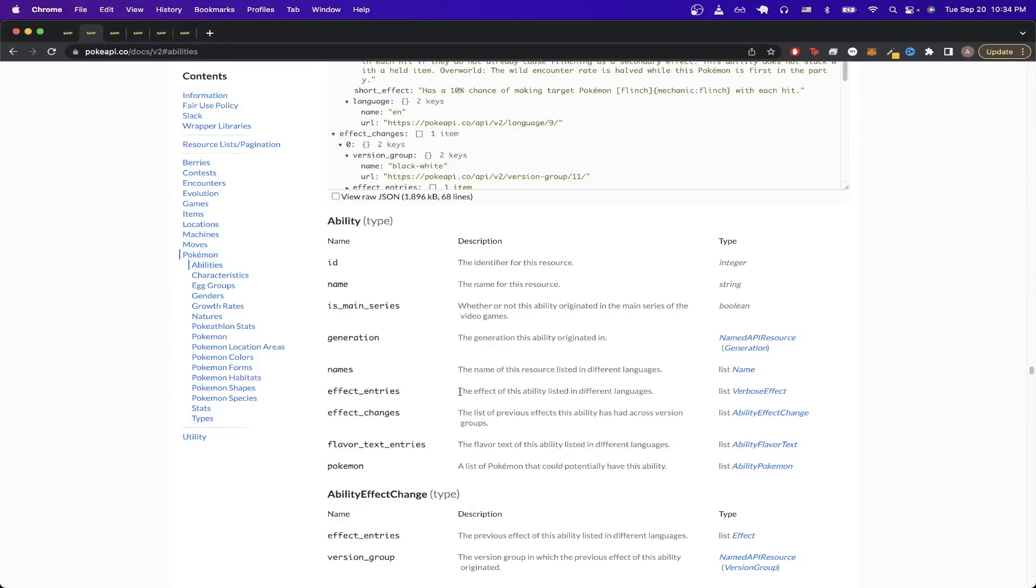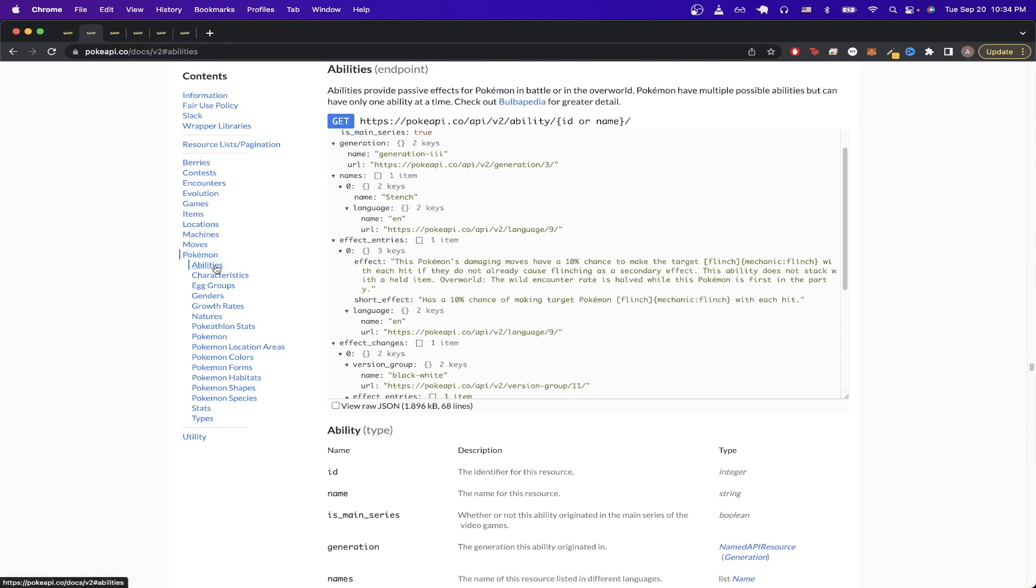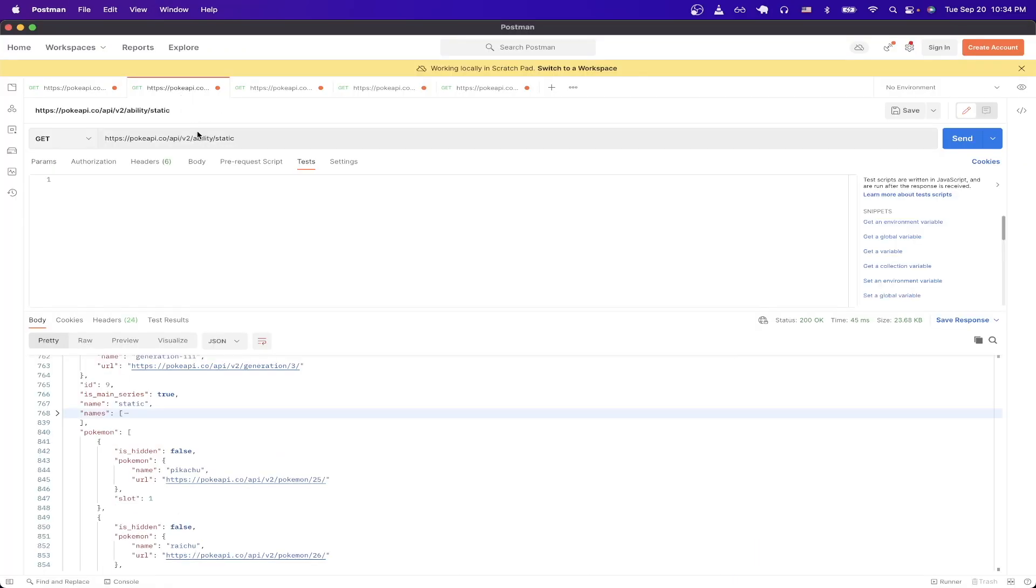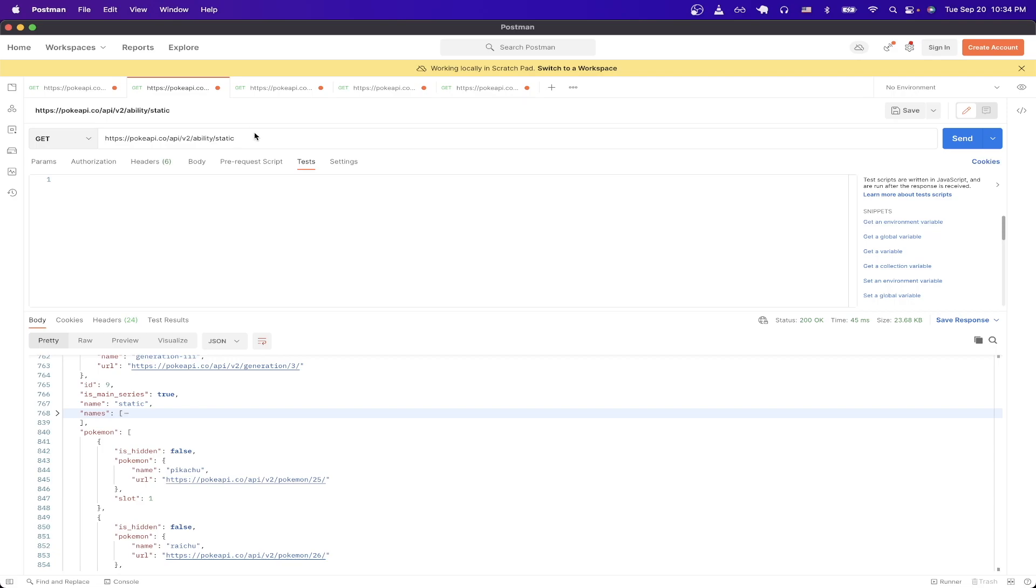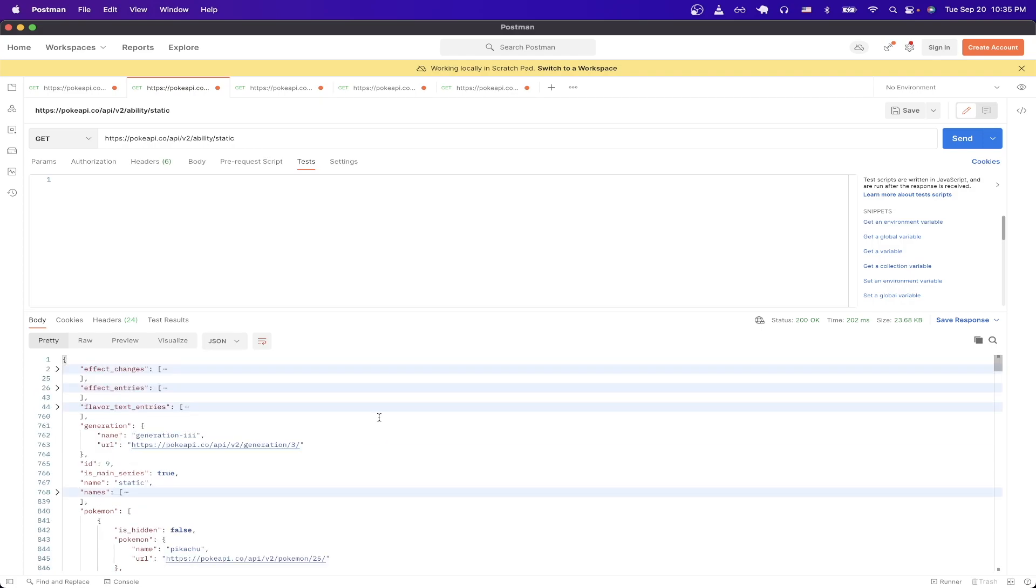Just like in the previous API call, we can just click on the section, and then here is a URL that we can just copy and load into Postman. I already have mine set up, but you'll just do the exact same thing like we did before, and just paste the API call, and just replace the very last field with the name of the ability. In this example, I'll just be doing the ability named static, and I'll just hit send.